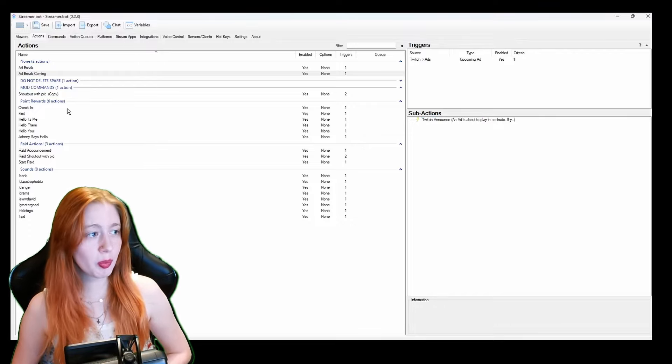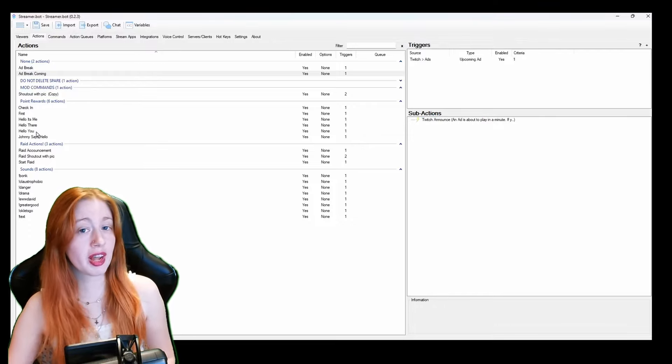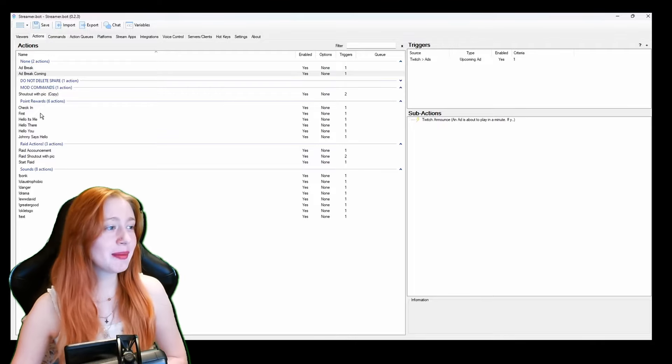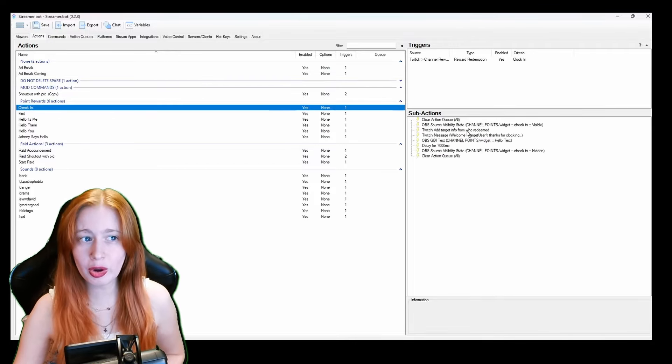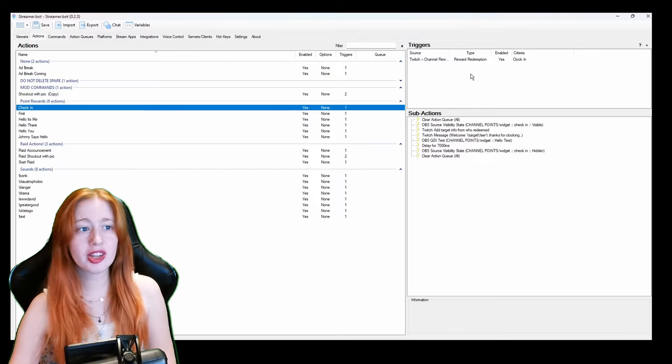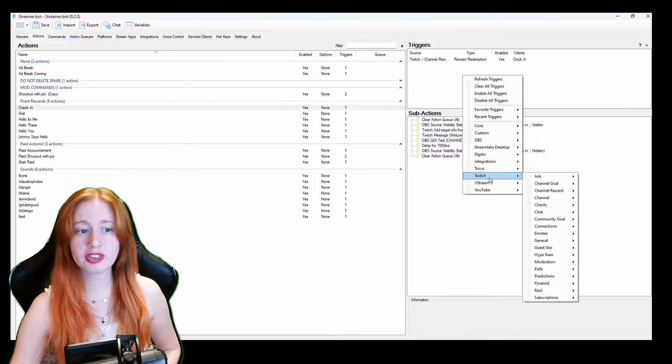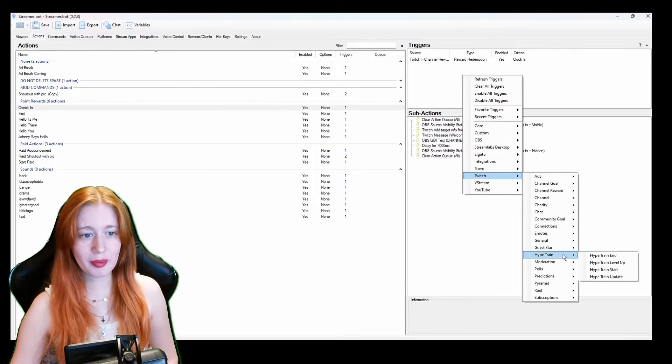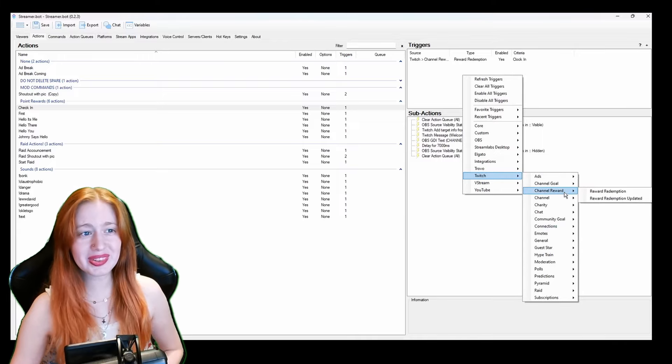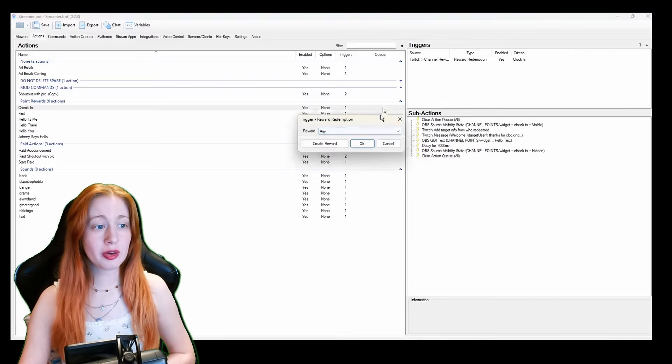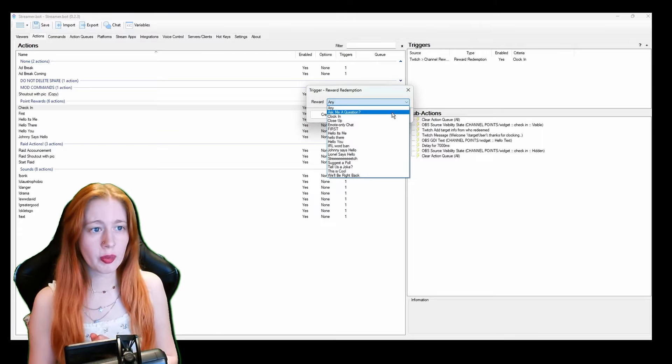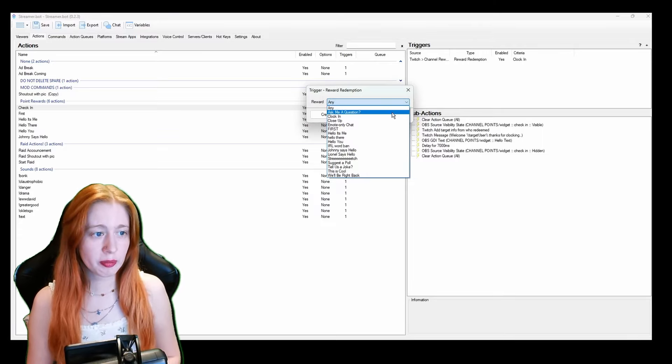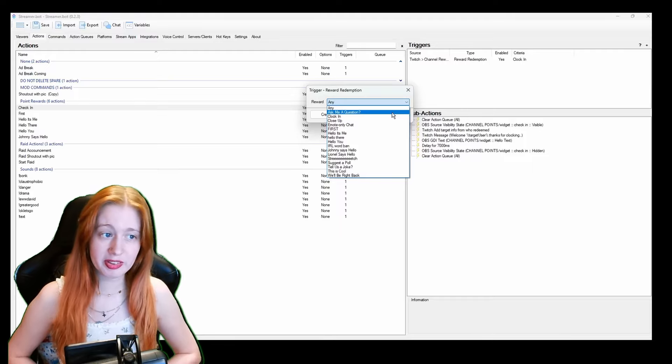So next we have points rewards. I have check in first and then I have some hello sounds that people like to spam. My check in one is first, it's a little bit more complicated. Triggers, Twitch channel reward redemption and you here will bring up all the channel rewards that you have currently or you can create them on this program itself.